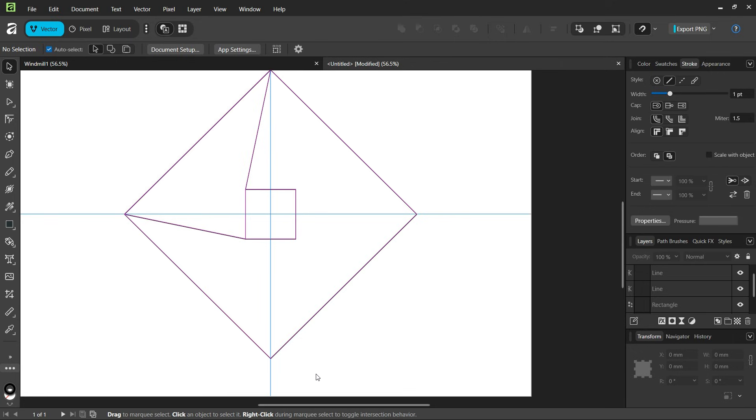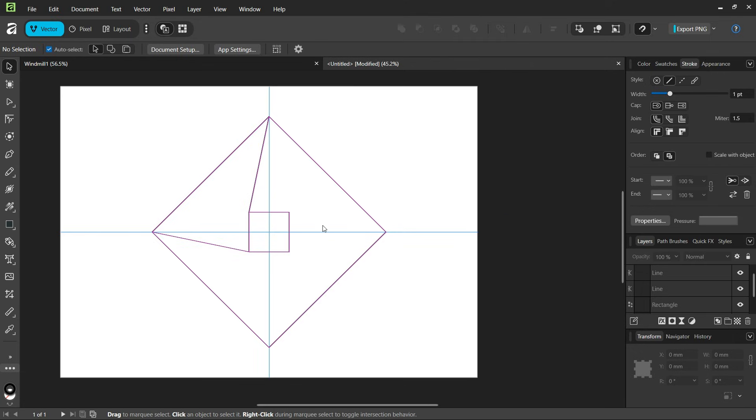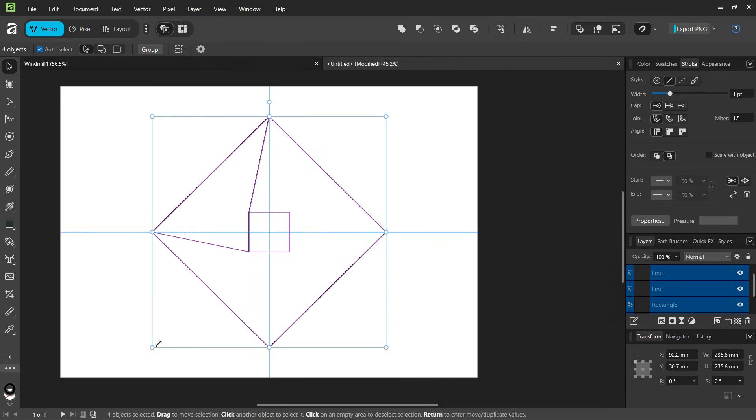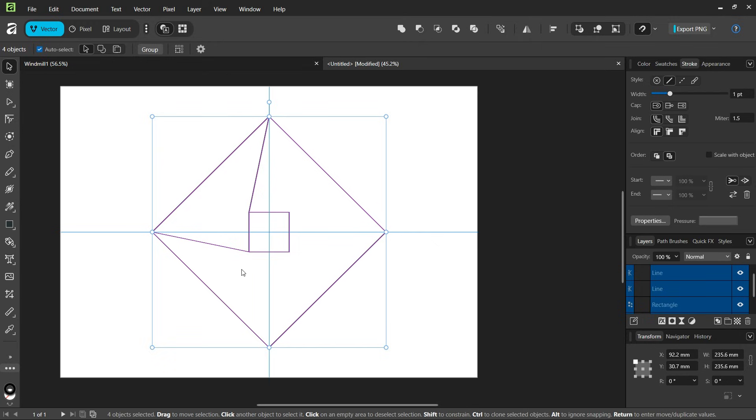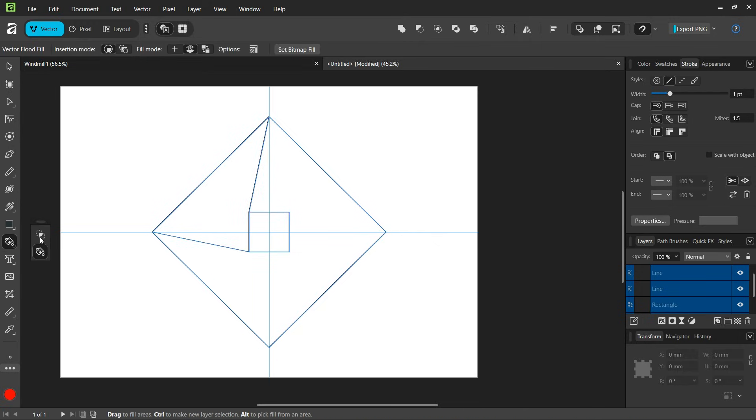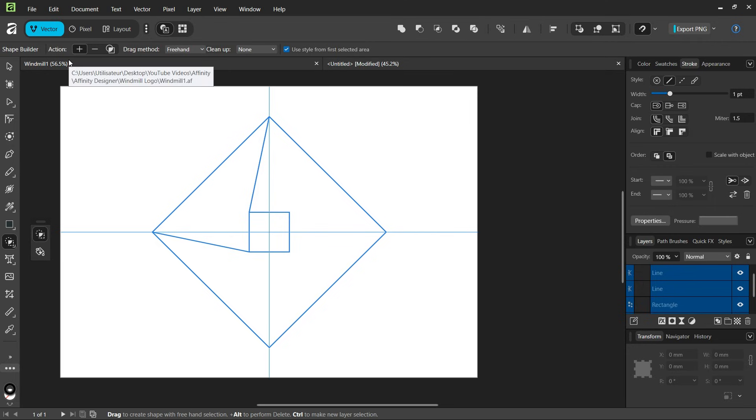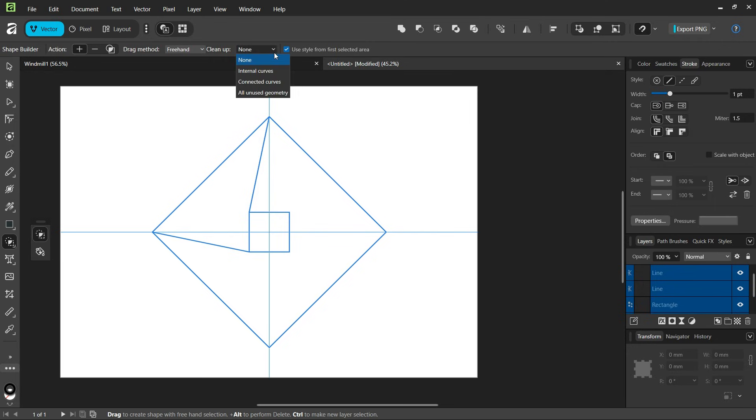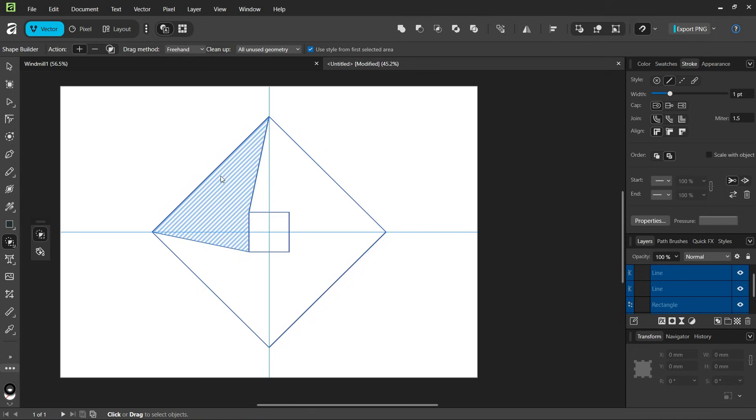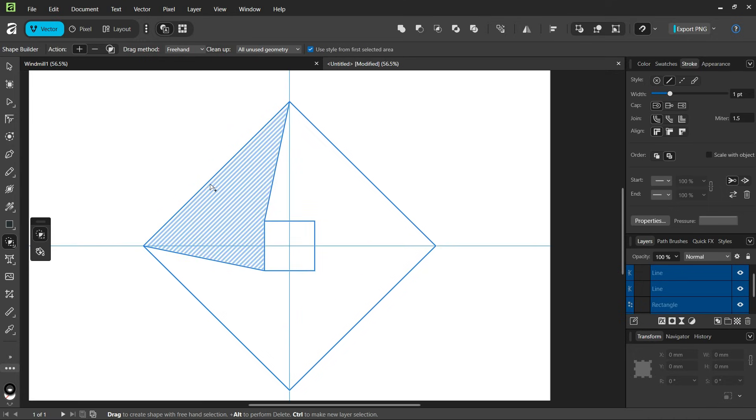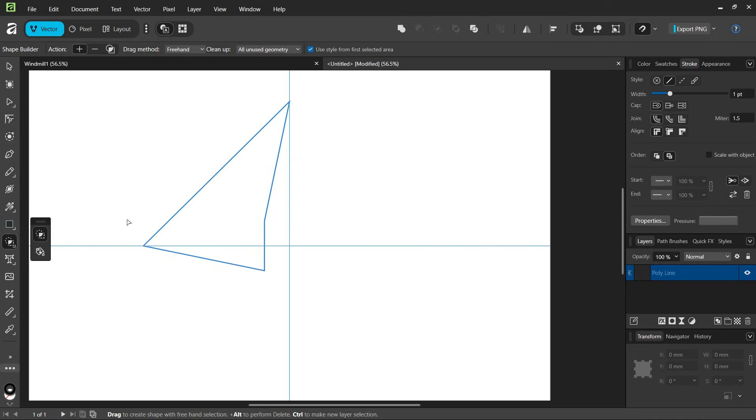Then we take the move tool and select everything. We're going to keep only this shape here. We take the shape builder tool, set the action to plus, and the cleanup to all unused geometry. We click on the shape here to only keep it.